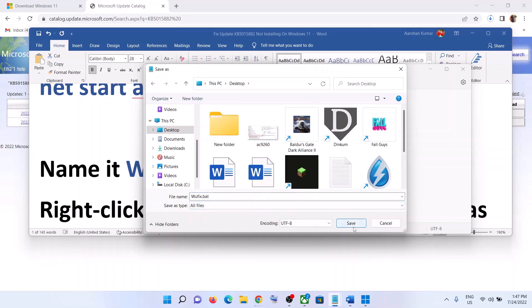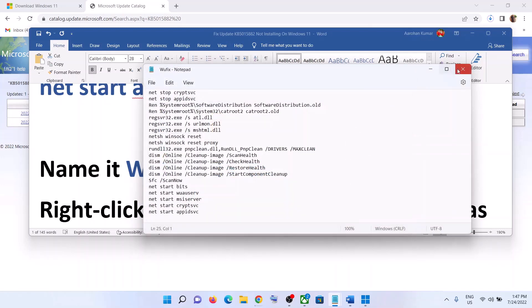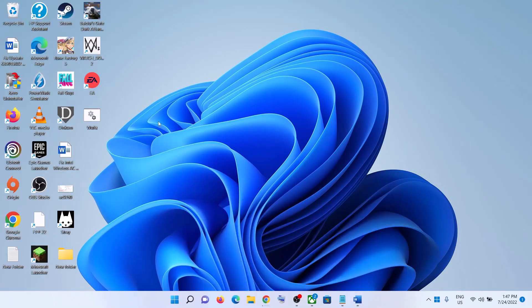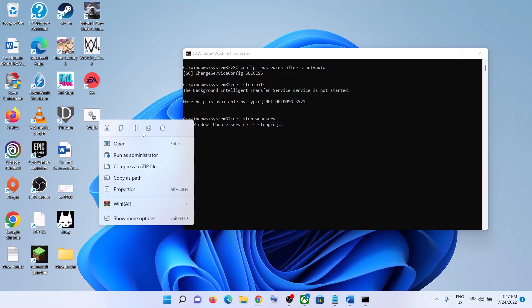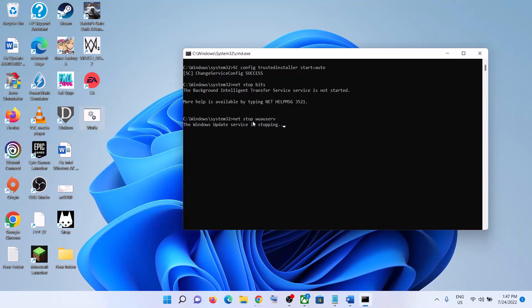Save As type should be All Files, then click on Save. Go to Desktop — over here you can see the wufix file. Right-click on it and click on Run as Administrator. Make sure you are opening this file as an Administrator. It will first stop all the Windows Update services and then run some scans. There are a couple of scans so this will take some time. Once the scan is complete, it will restart all the Windows Update services.